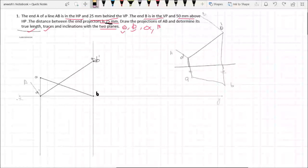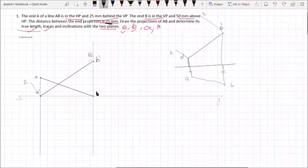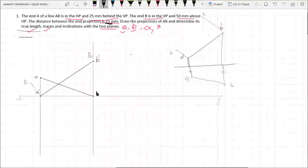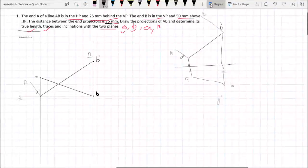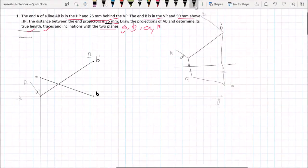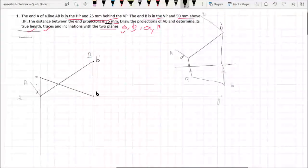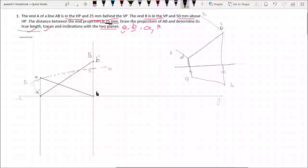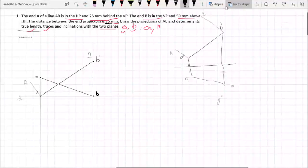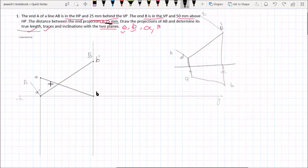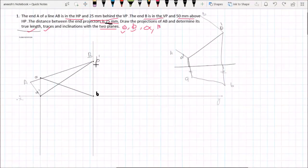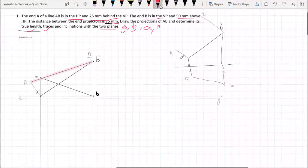If we have a distance, we have a distance between B and B. If we have a distance between B and B, we have a distance between B and B.